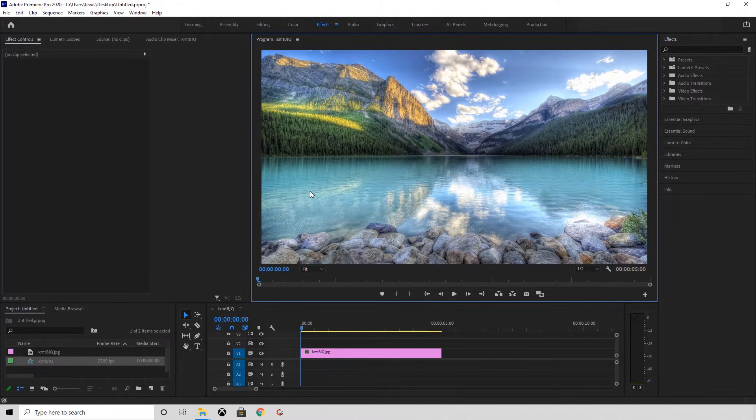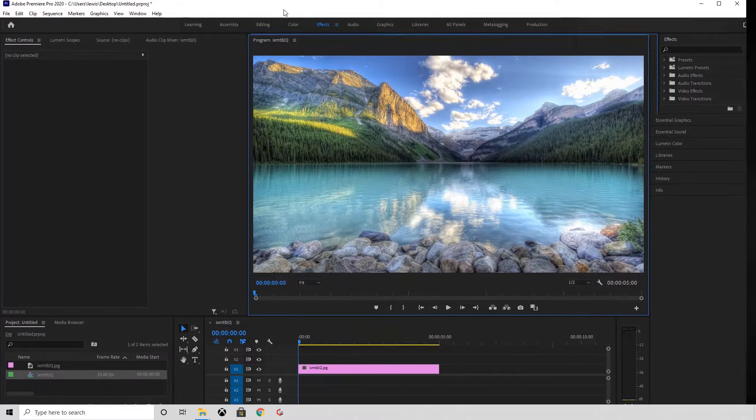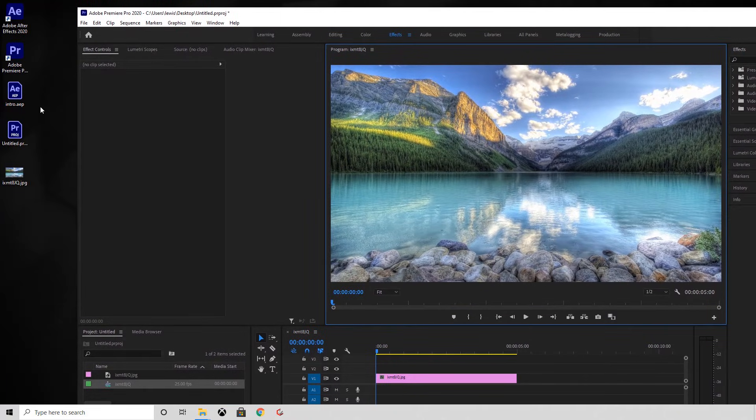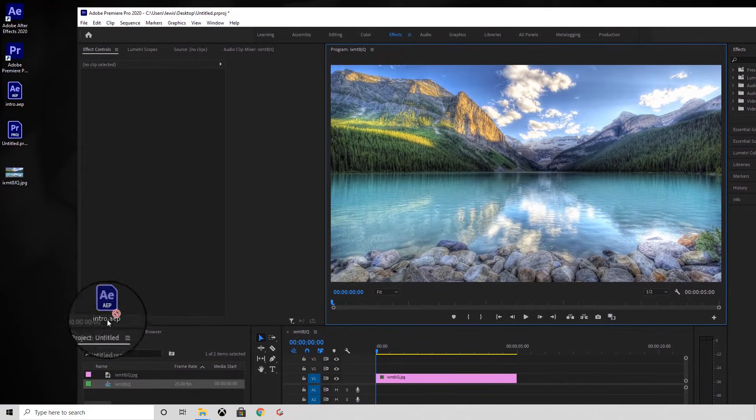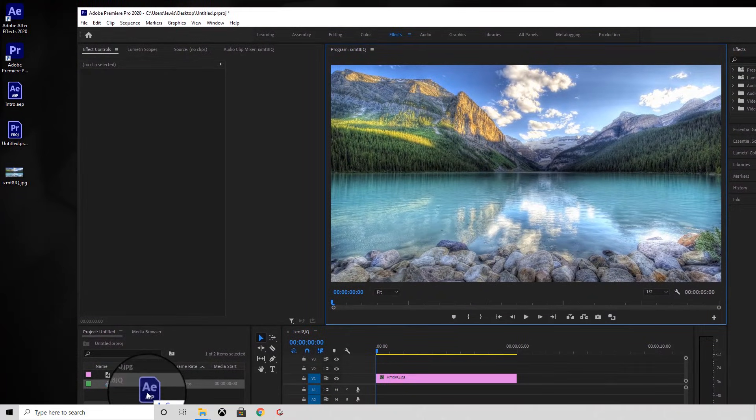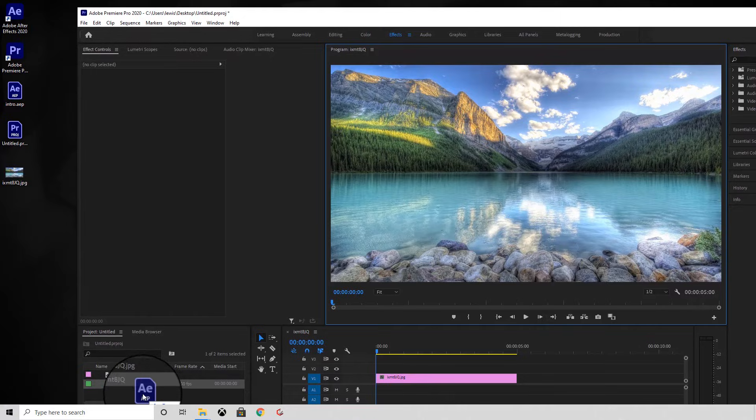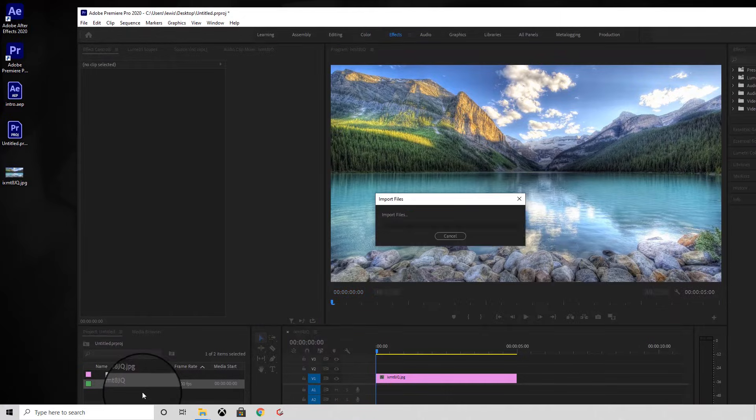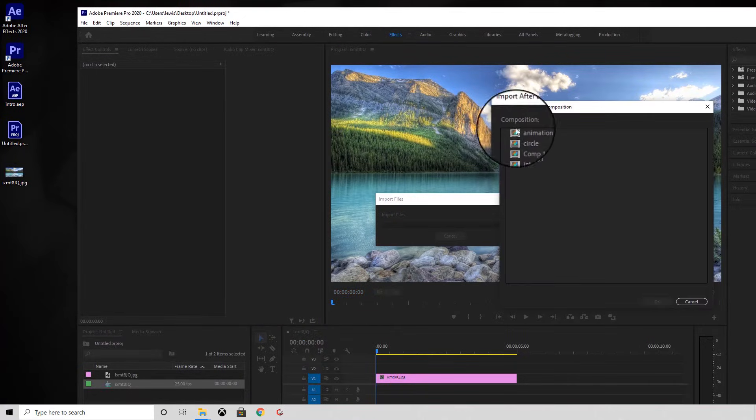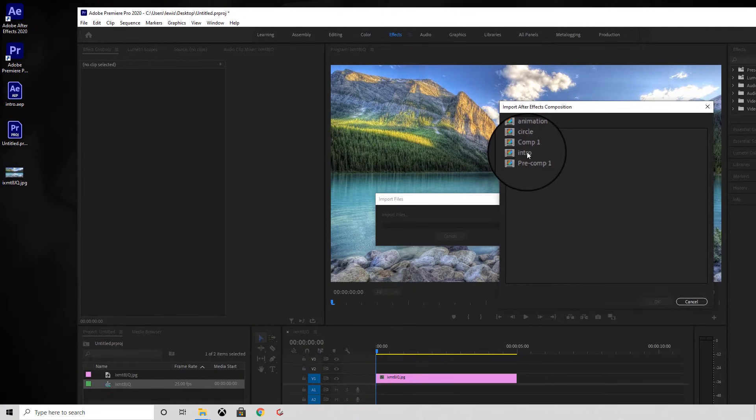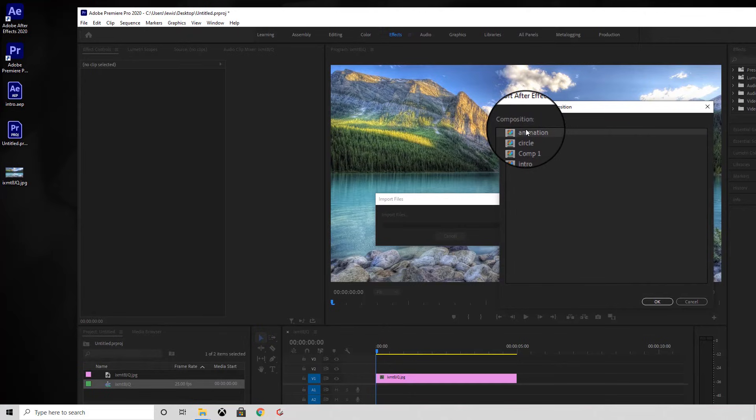Next, you want to click and drag your After Effects file into the project window. You then want to select the composition that you created earlier.